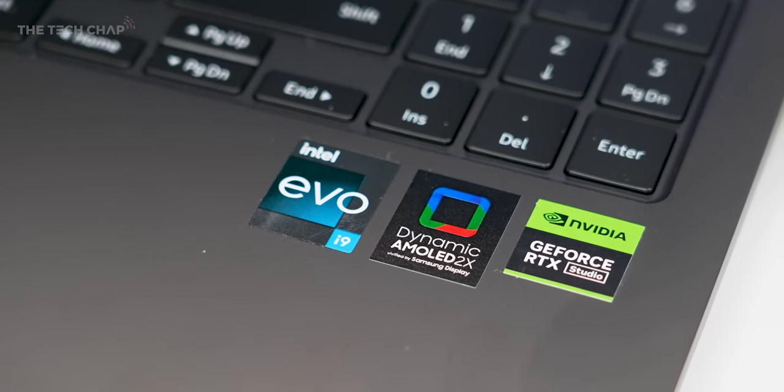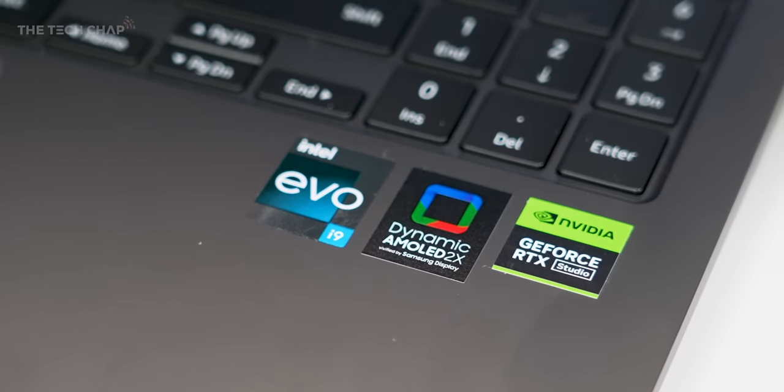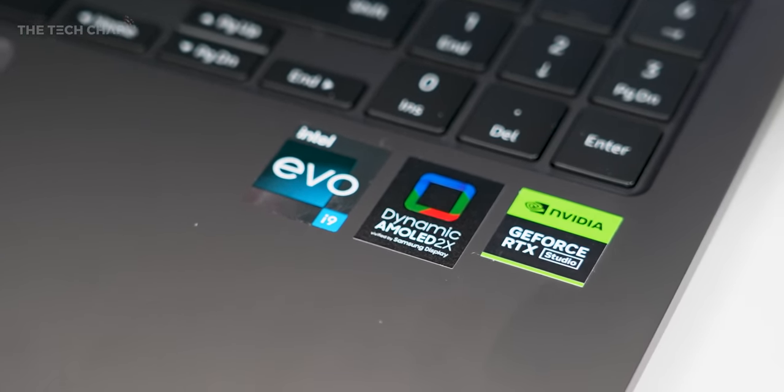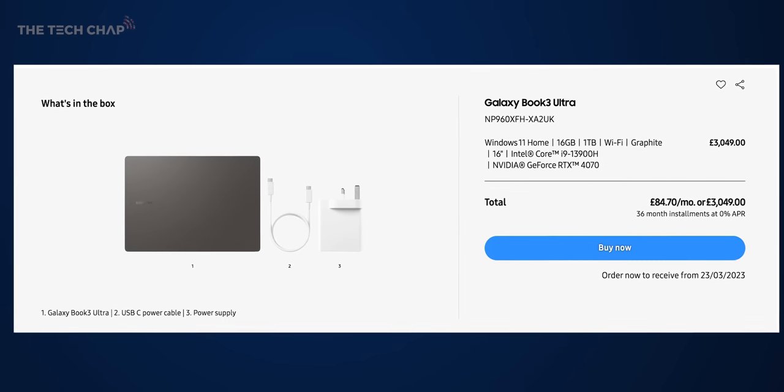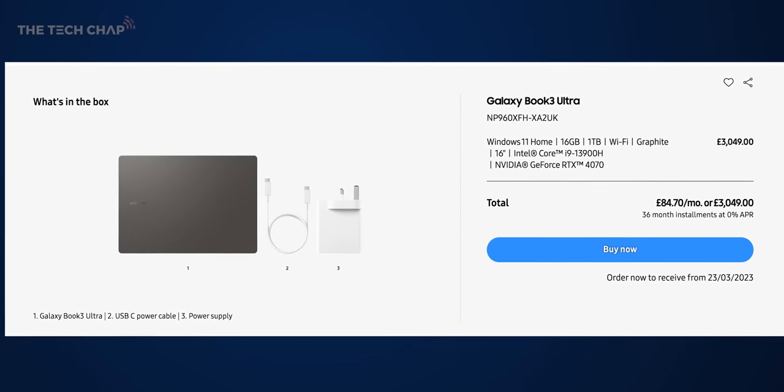If you do want to max this out though, you can get a 4070, an i9 processor and a terabyte of storage for around £3,000.